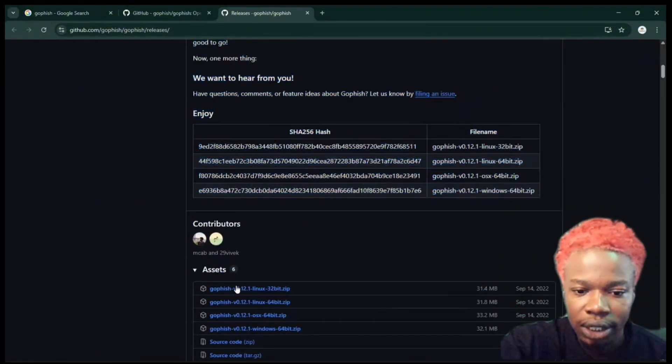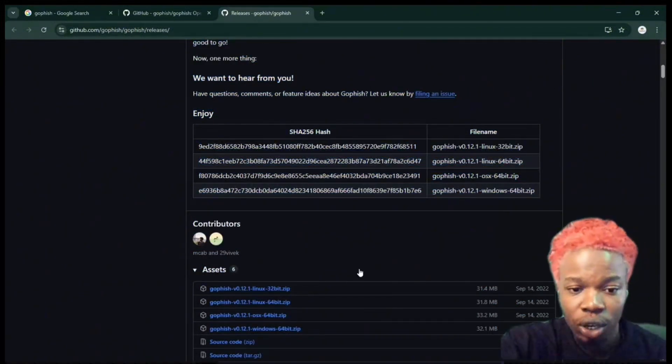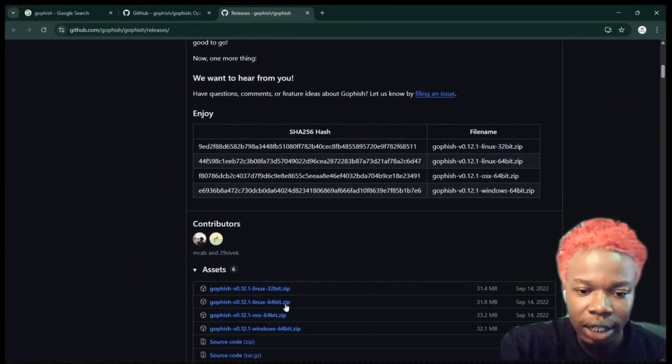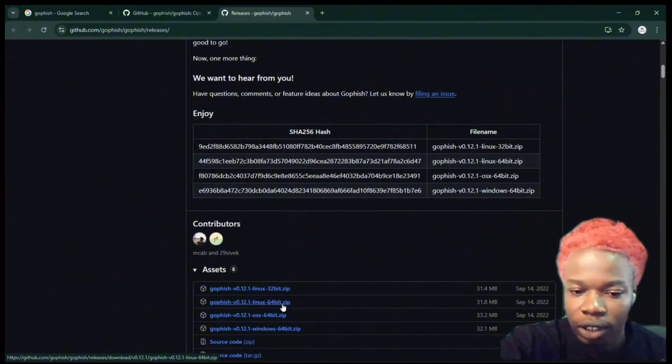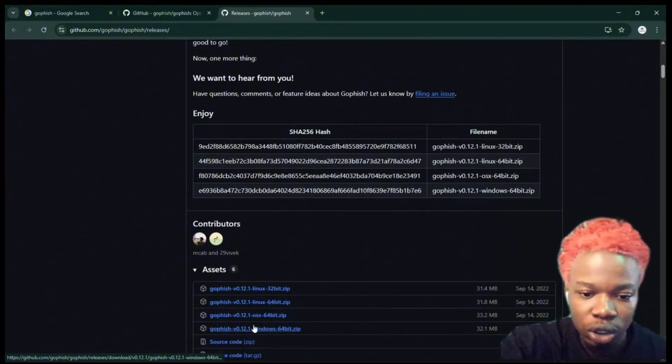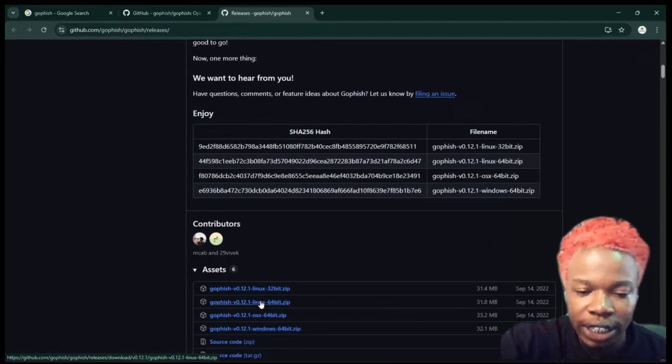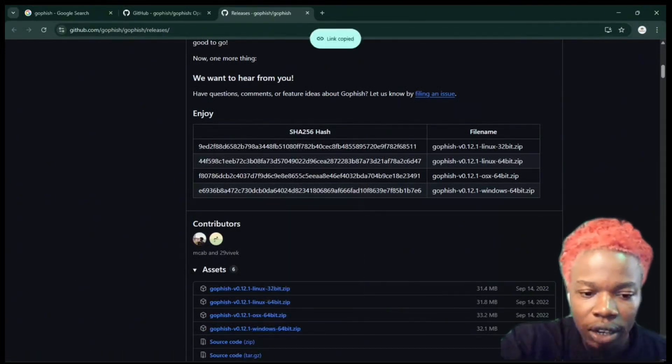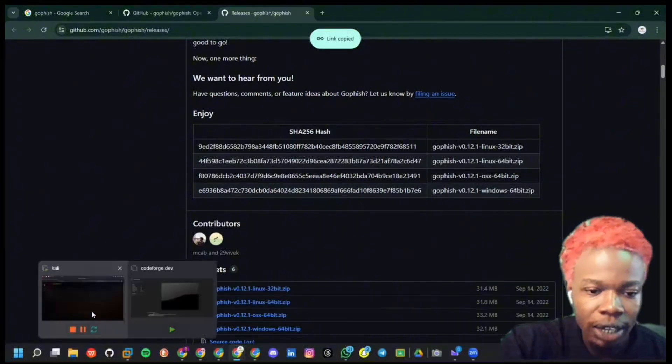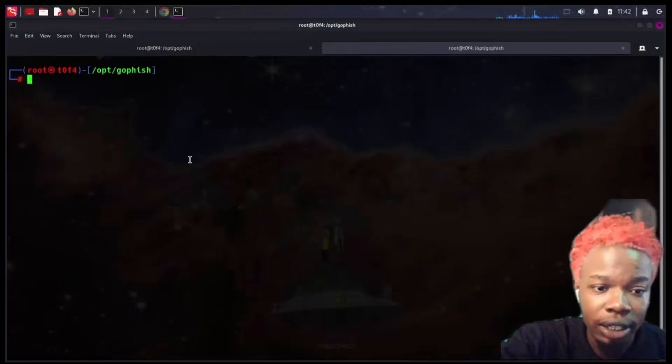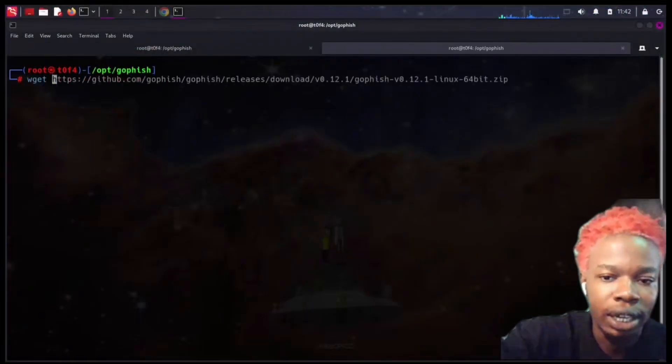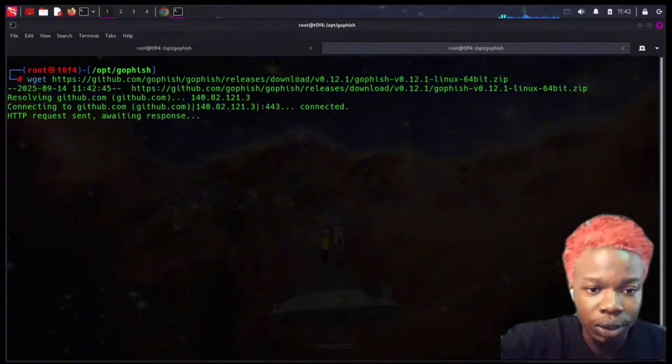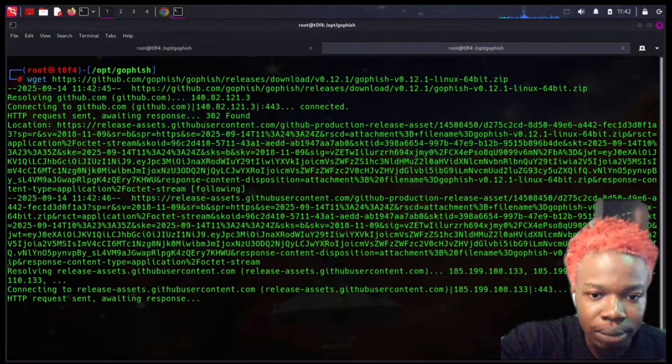Head over to Assets. Assets is just where all the packages are stored. I want to download mine in my Kali, so you want to download yours for your system. Mine is for Kali. I just want to right-click over here, click on Copy Link Address, and head over to my Kali. In my Kali, I just need to type wget and then paste the link I copied. This is going to download the Gophish that matches my system.